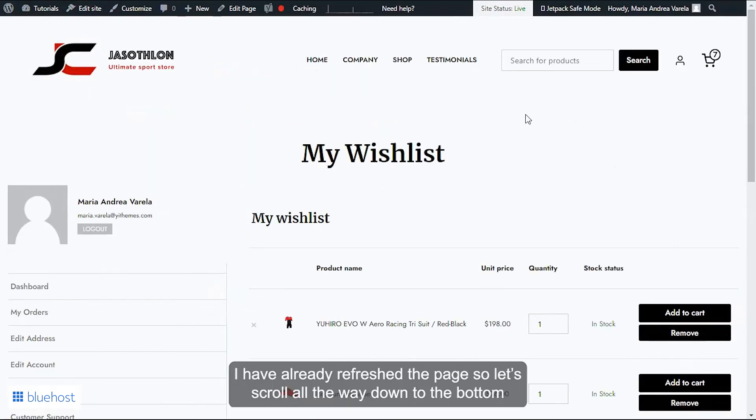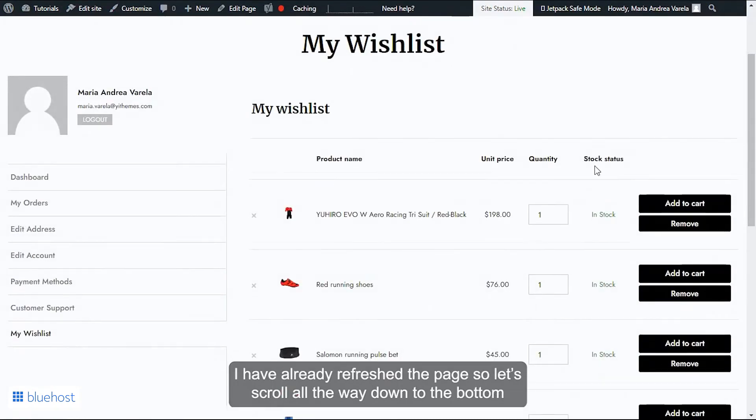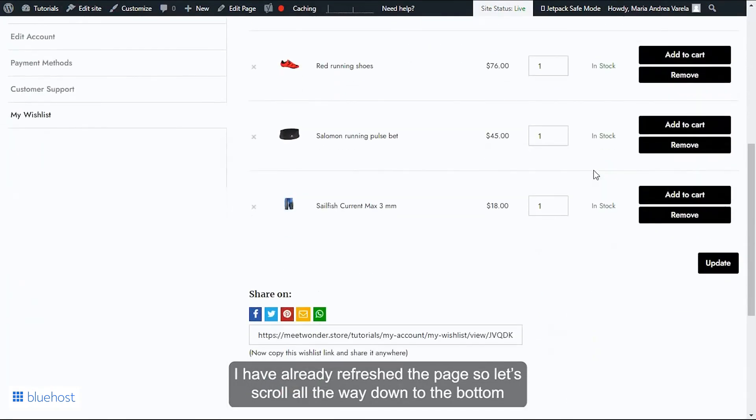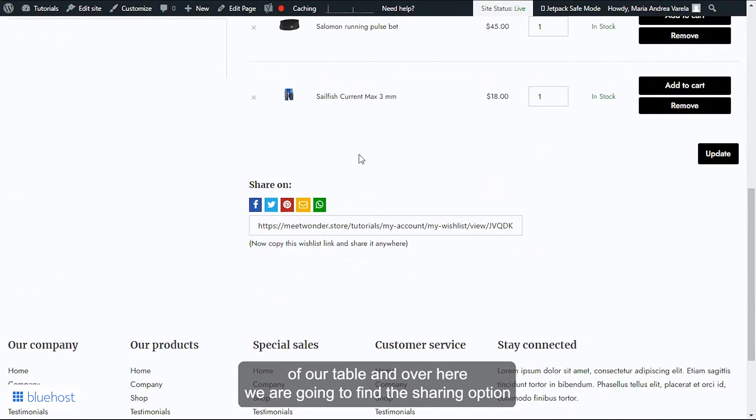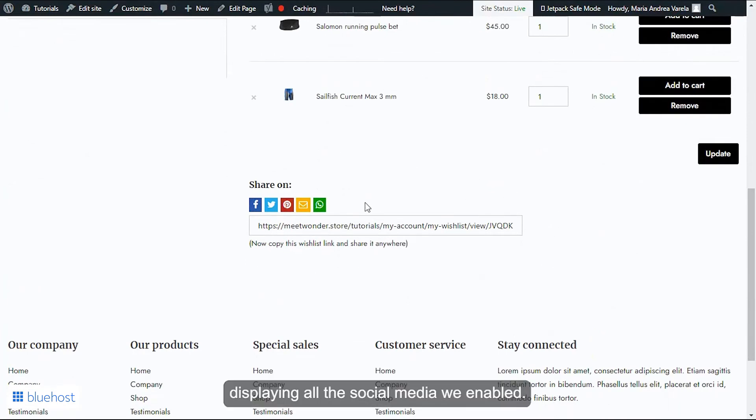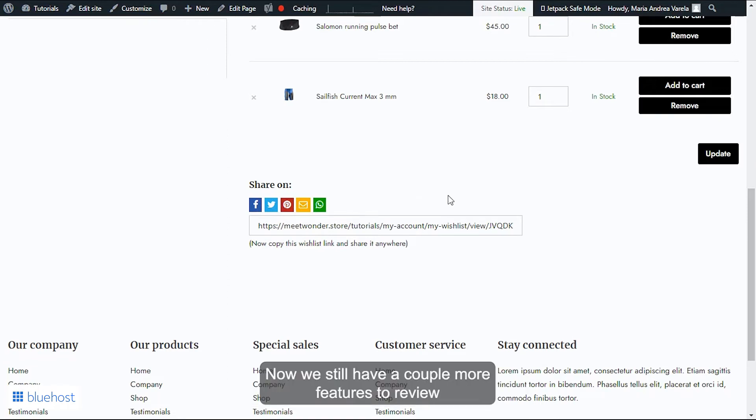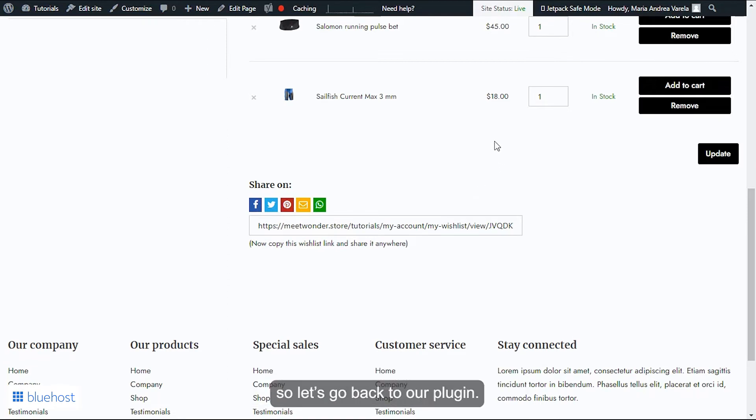I have already refreshed the page, so let's scroll all the way down to the bottom of our table. And over here we're going to find the sharing option displaying all of the social media we enabled. Now we still have a couple more features to review, so let's go back again to our plugin.